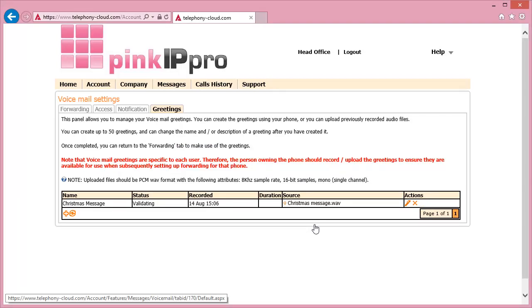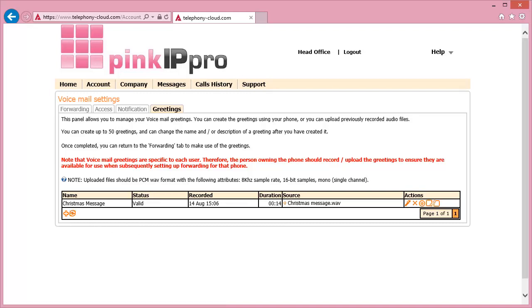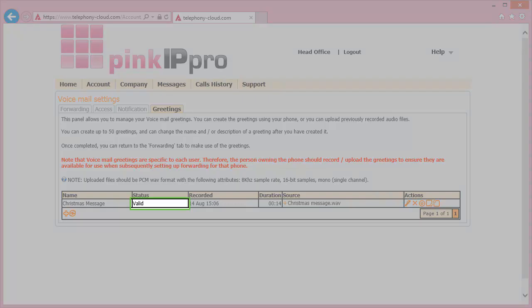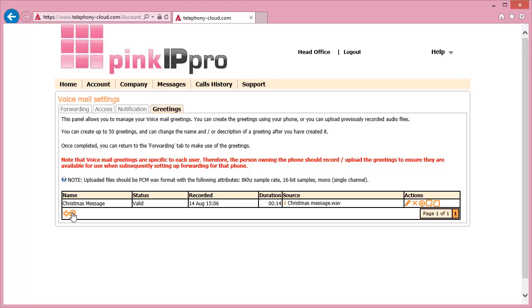Once the recording has been completed, this will then be validated by the system. This can take a while. You can refresh the status by clicking Refresh underneath the table. As you can see, this file has now been validated as it is showing as valid.